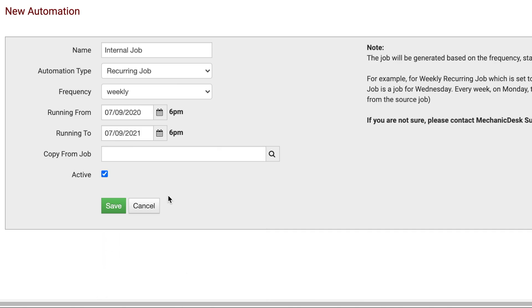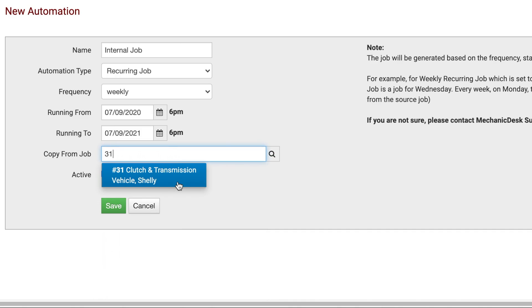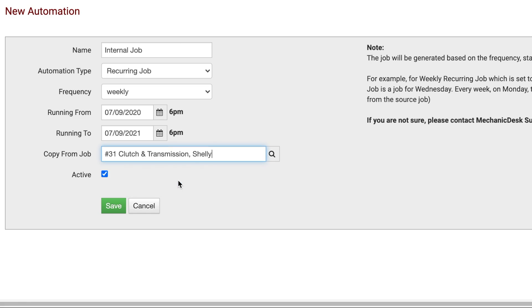In the next field, select the job you want to copy this from. This is the most important field, as an exact copy of the job you are copying from will be generated each week on the day this job is currently set.